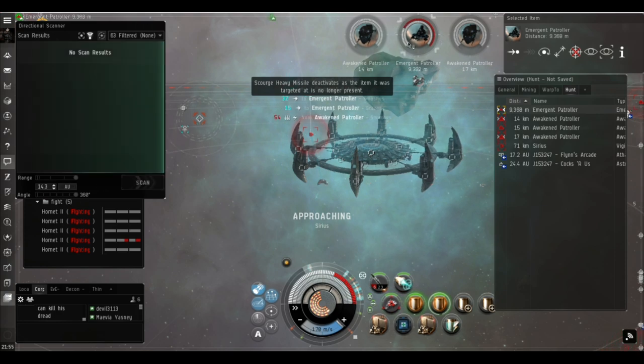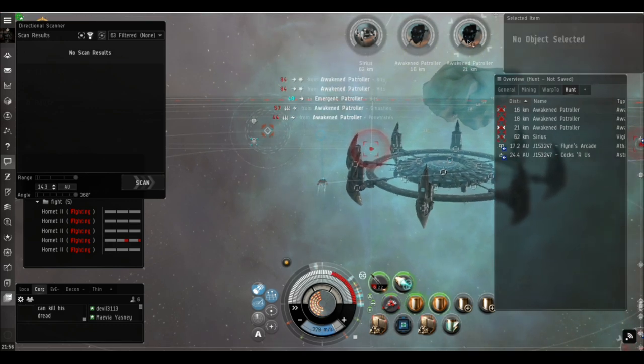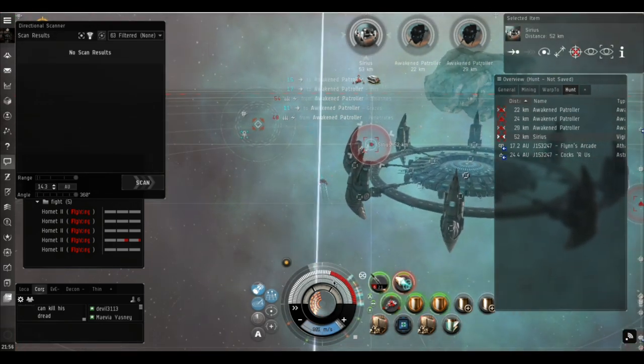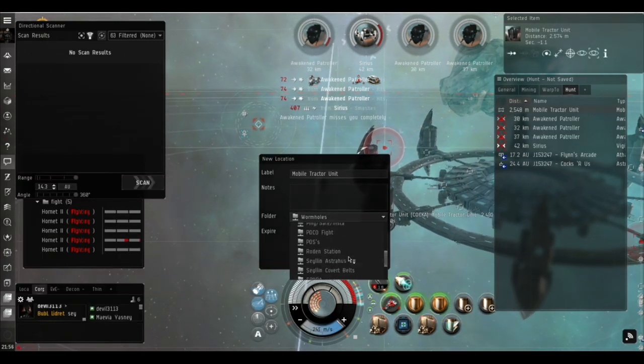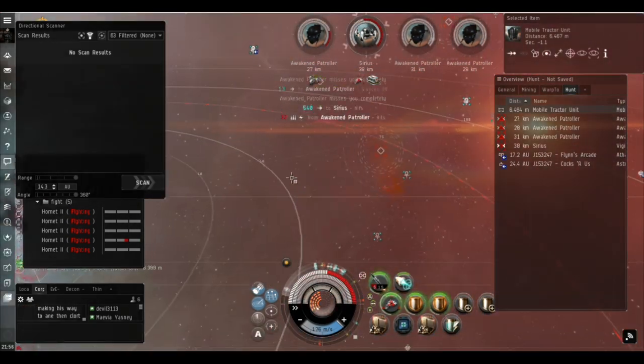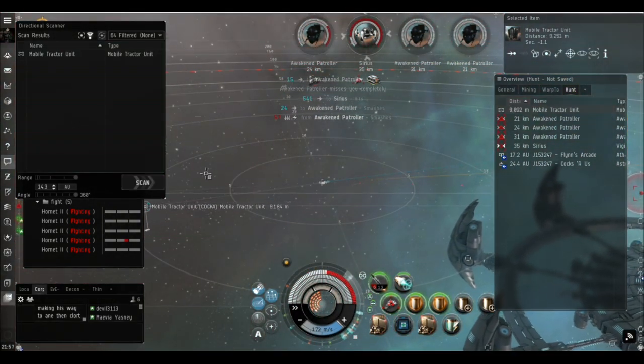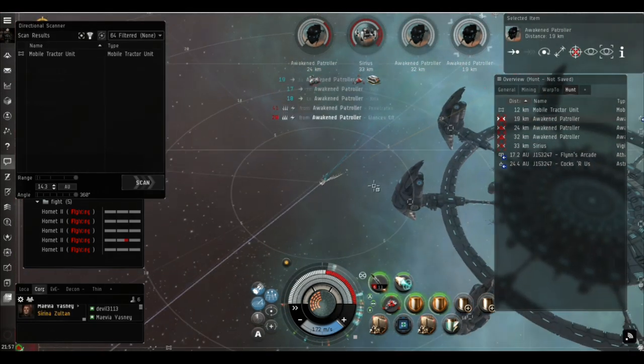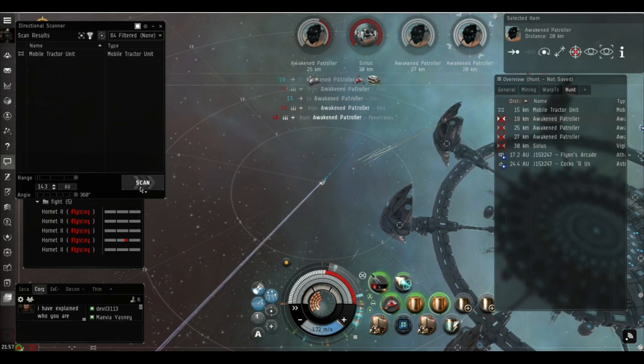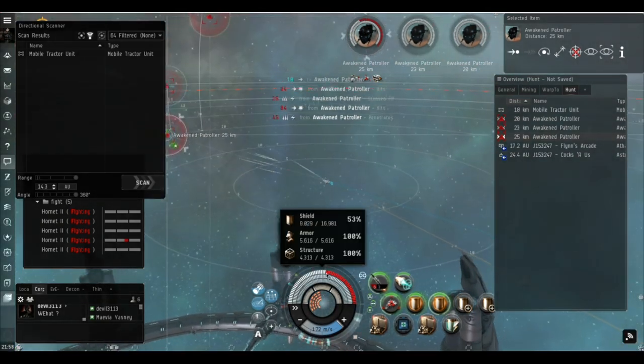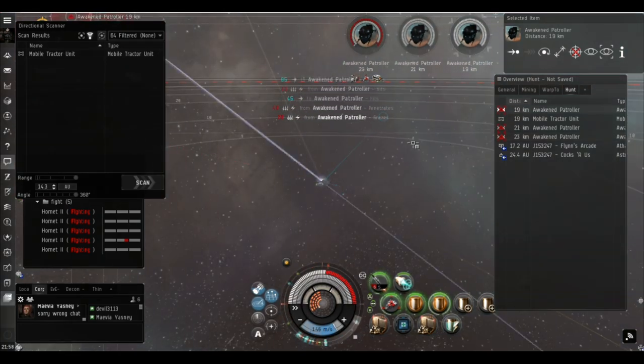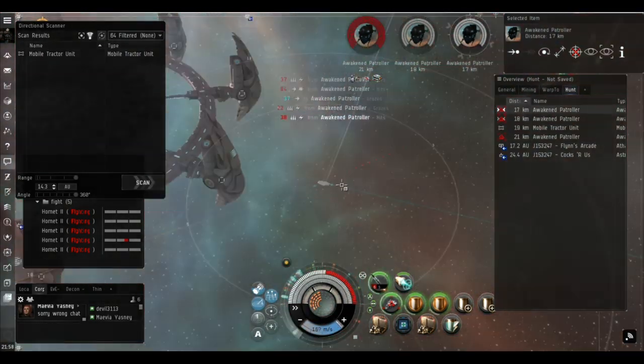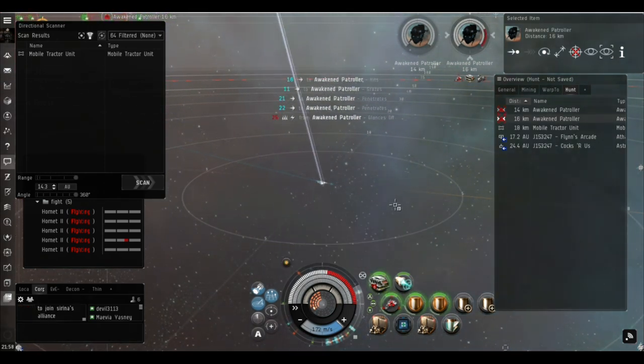With those twin invulnerability fields running and the target painter running we are cap stable as I said, but there's times during the running of the site that we're going to burn using the microwarp drive. That is going to tip us over the edge a little bit so as we go through you'll see how I mitigate that by reducing the capacity use as and when we can during the lifetime of the site. I'm just going to speed this up. Please leave a comment, would you prefer me to just cut lumps of this out, would you prefer me to speed it up as I do now and narrate over it? There's me putting out my mobile tractor unit. I don't use those as an orbit point on these sites because you do need to move around quite a bit as you'll see. Or would you like me just to leave the video in real time? Let me know your preference.